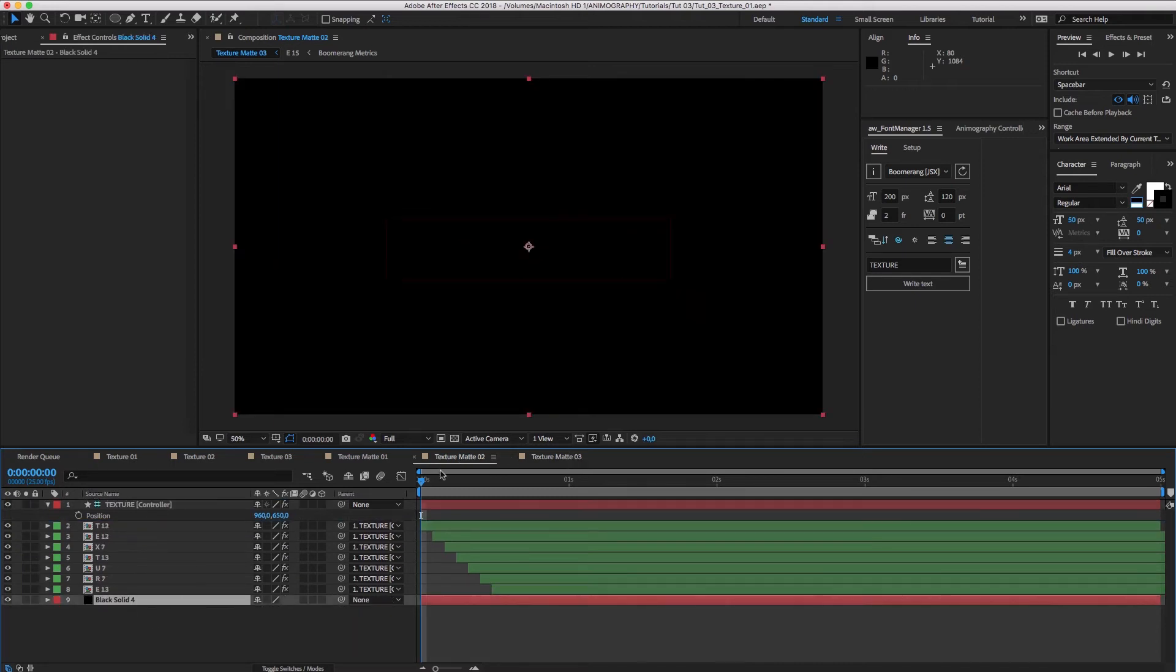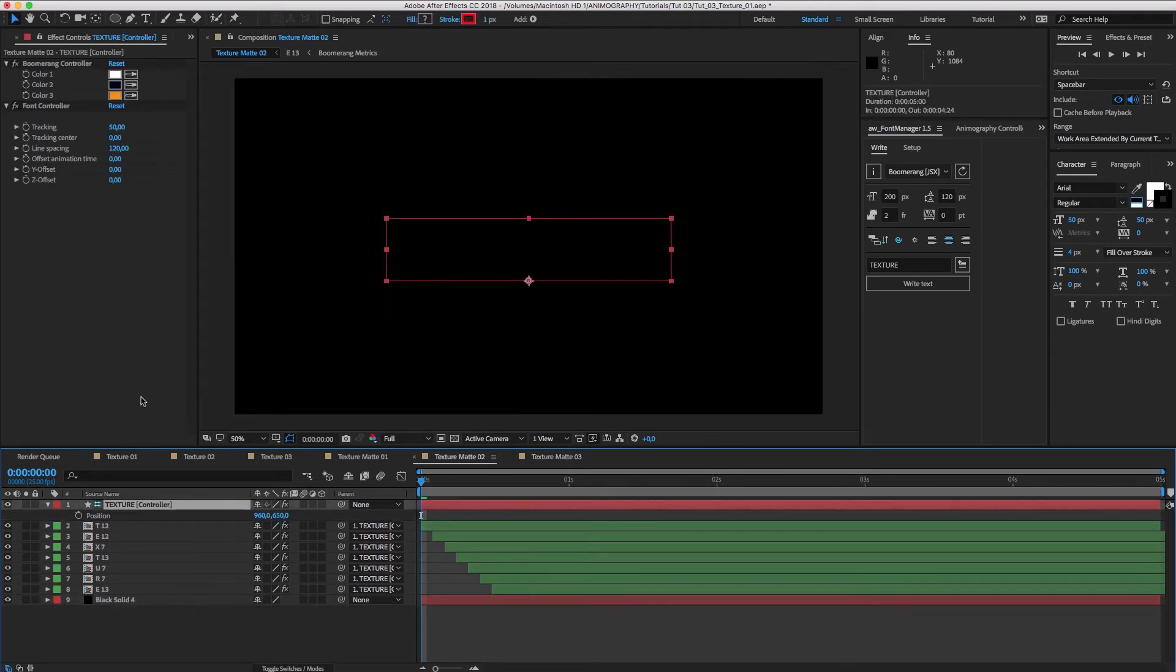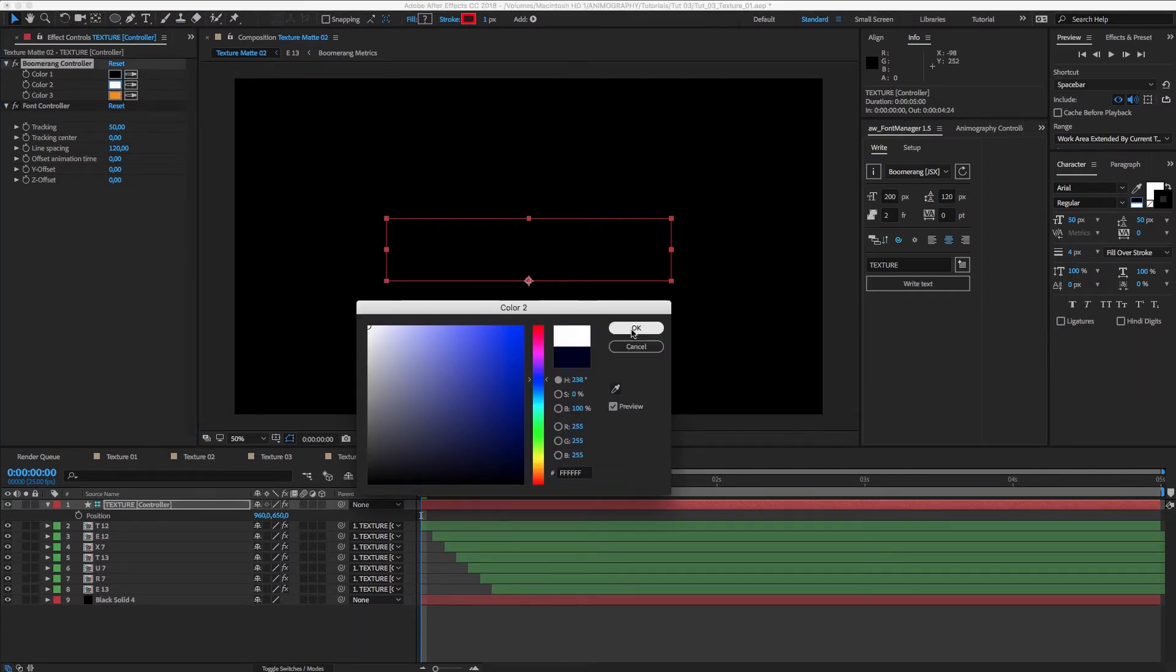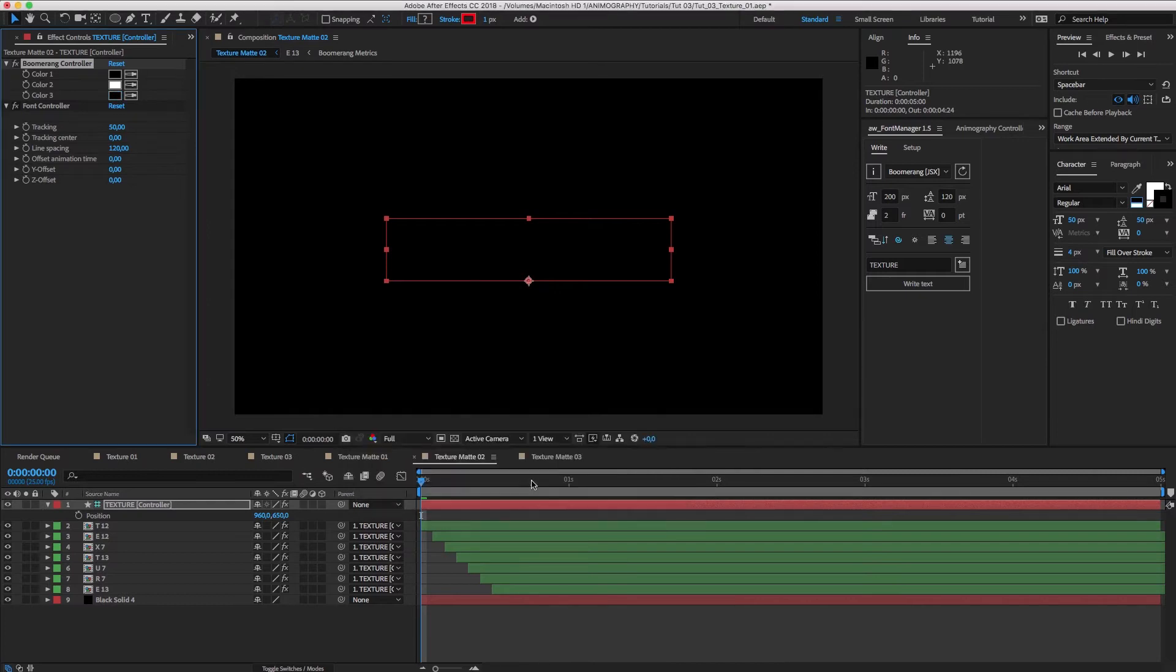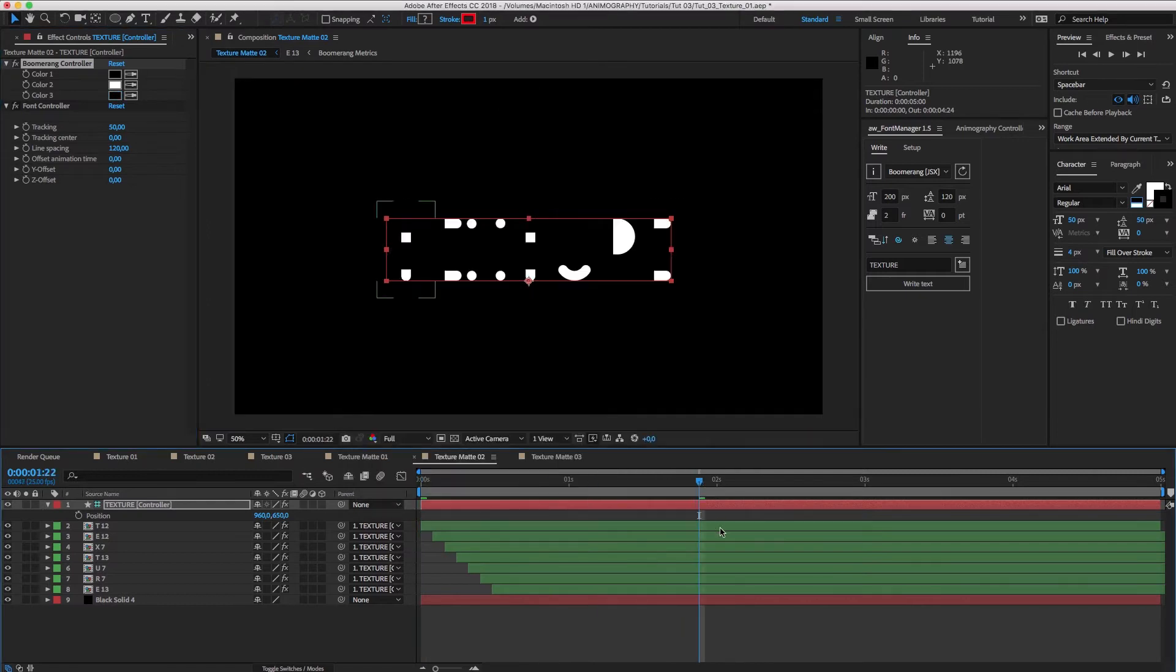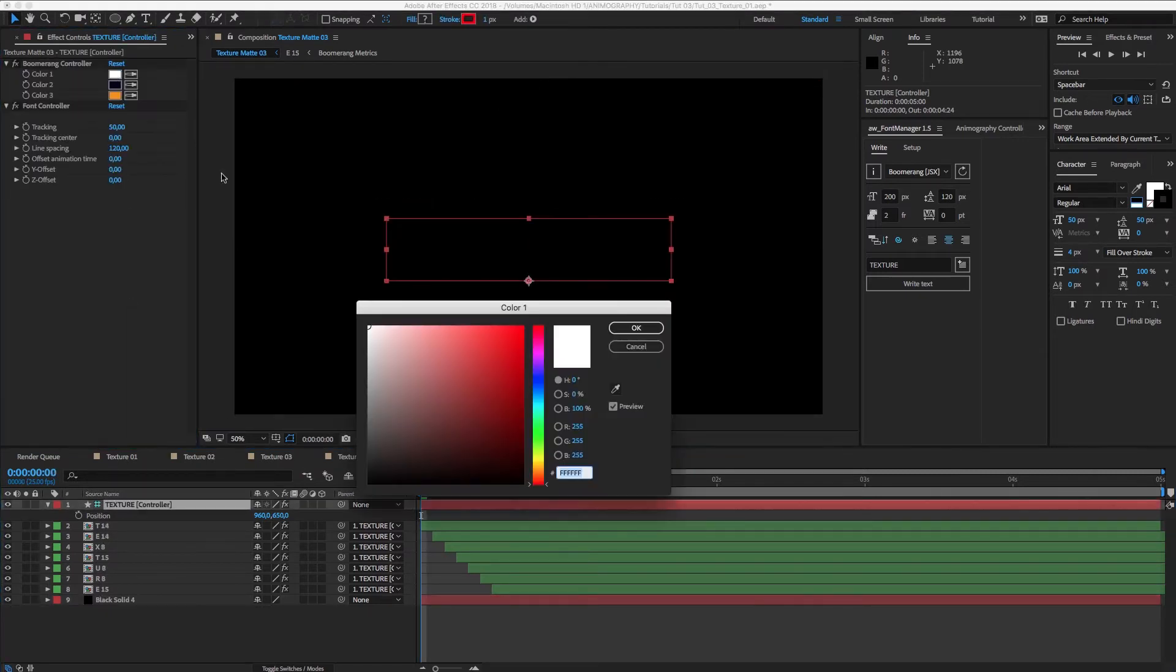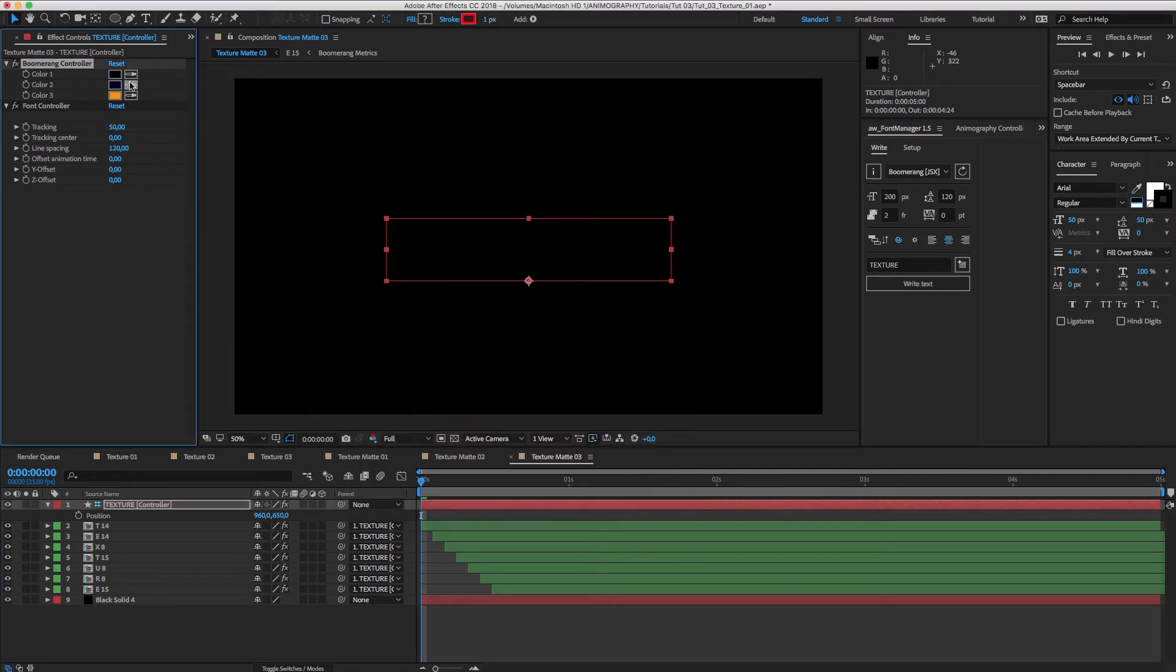Let's do the same for the other two comps. On Texture Matte 02, we'll make color 02 white. And in number 03, we'll make color 03 white.